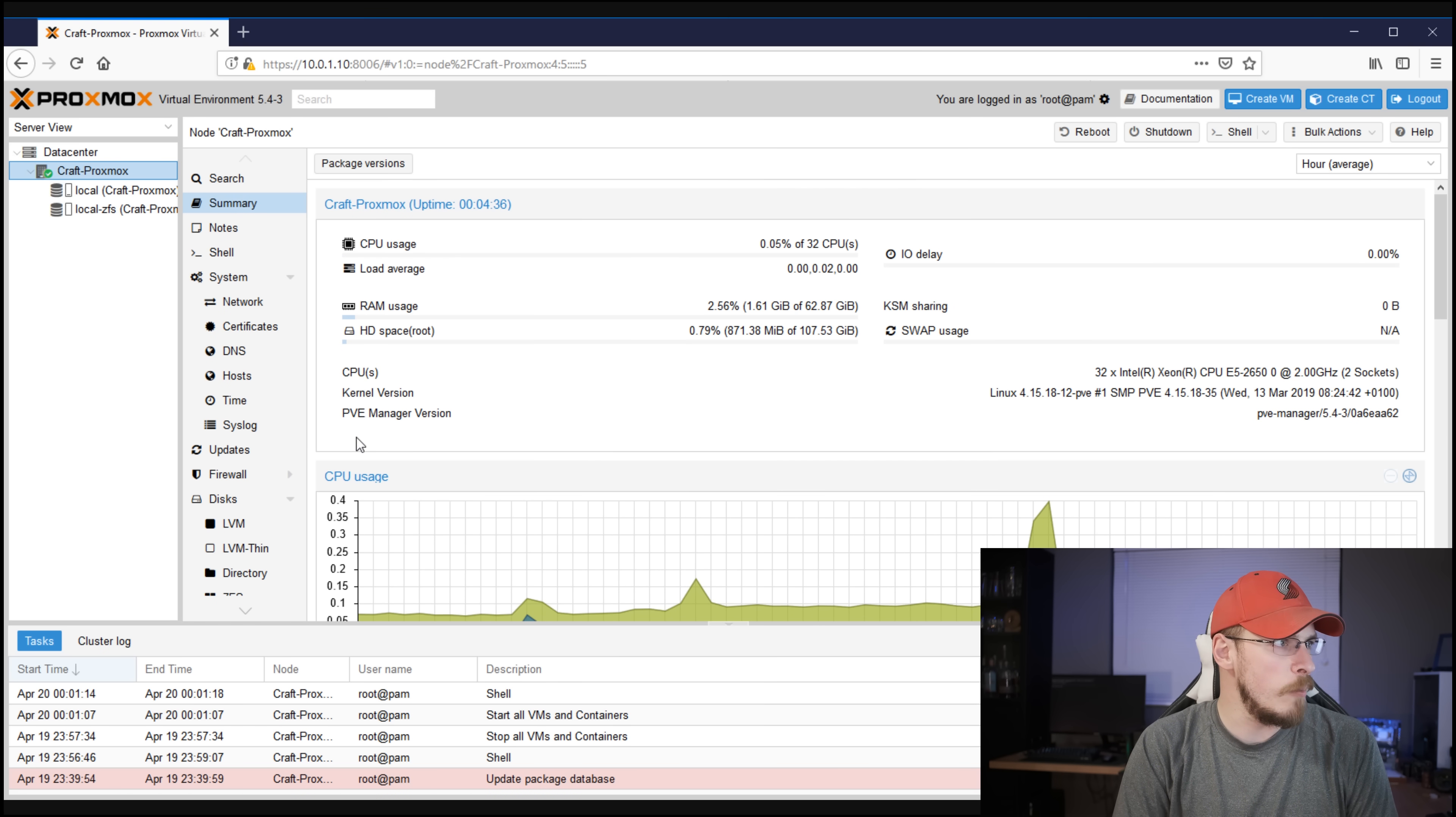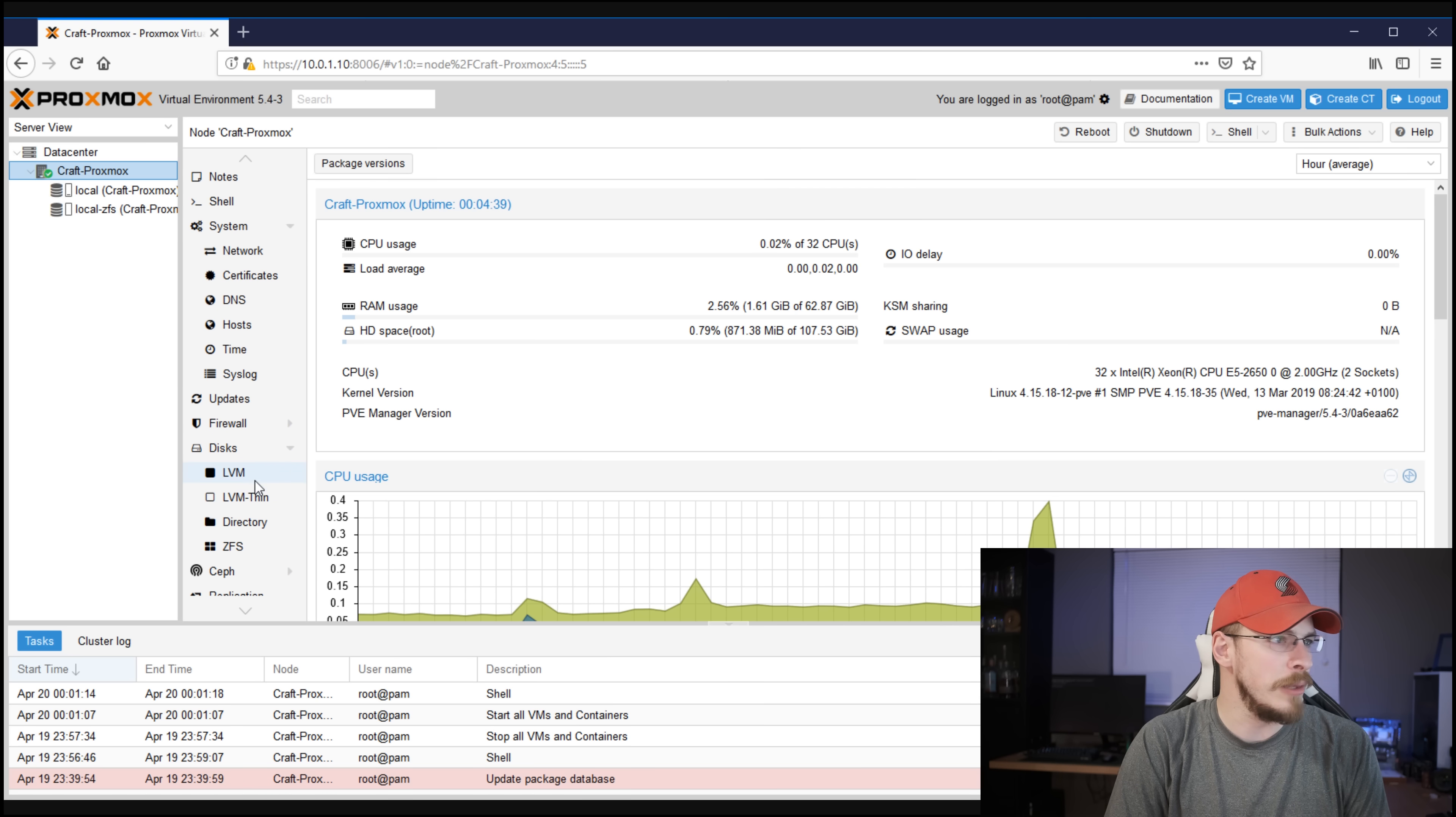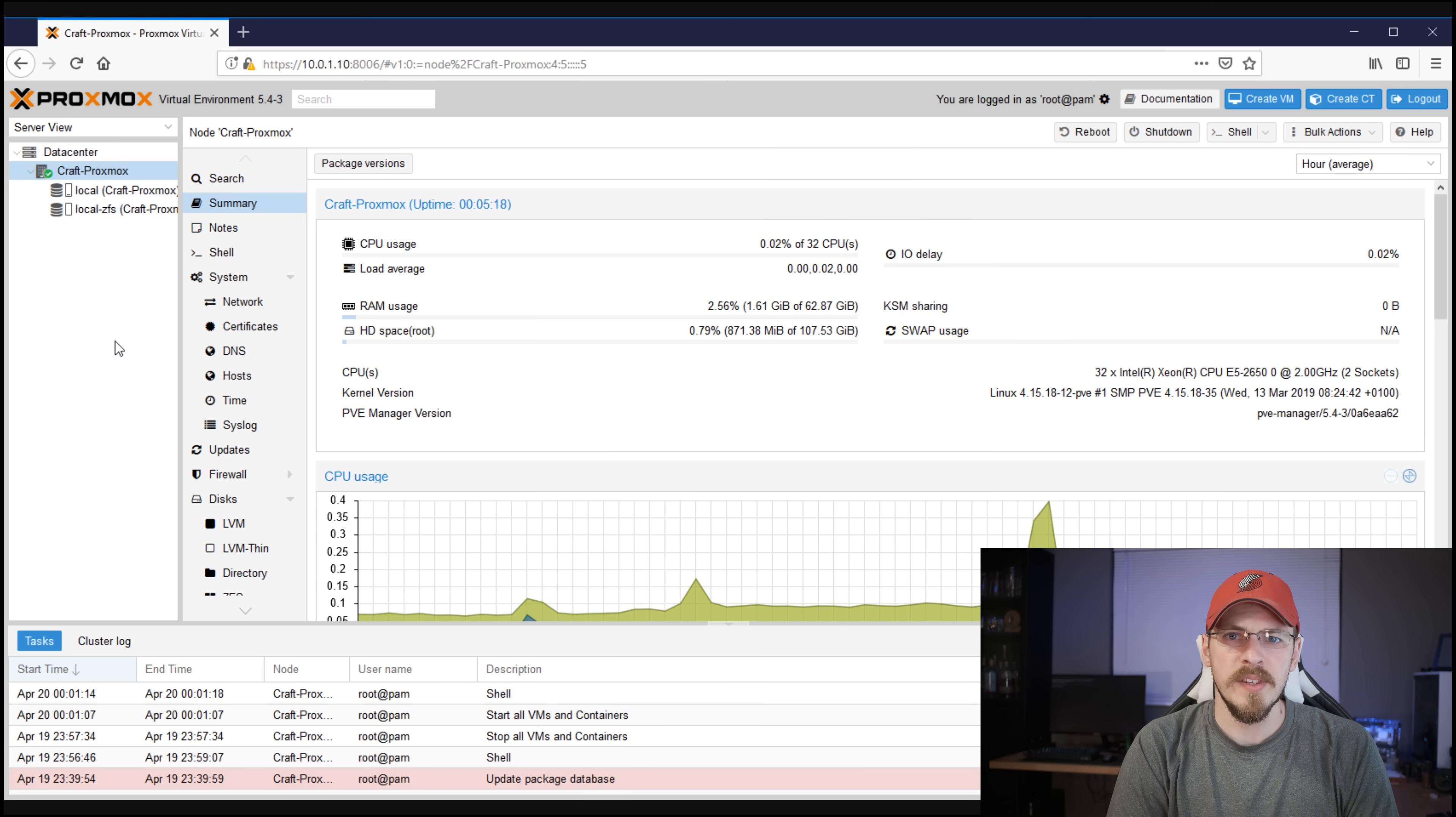Underneath the data center are your nodes. Now again, in my case, I only have the one server, and if we click on it, that's going to configure all of the settings that are specific to this server itself. Things like local networks, certificates, firewall, and local storage. So now that we know how it works, we can go and get our VMs fired up and start rocking, right? Not quite. First, we need a place to store our VMs.